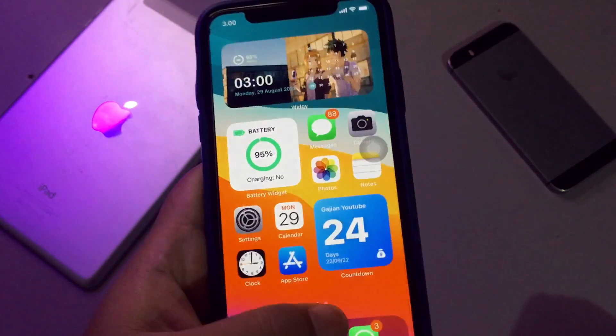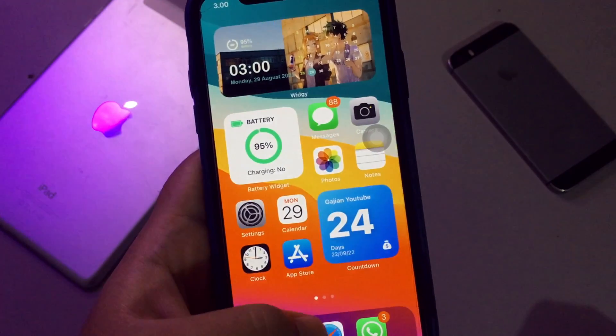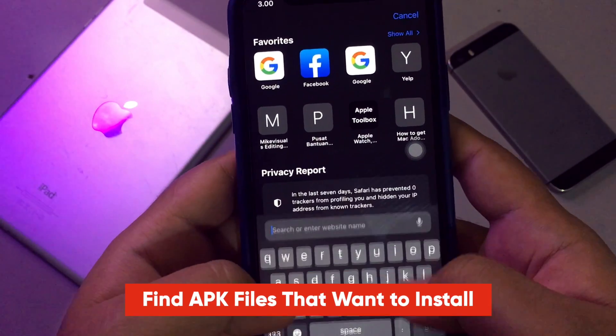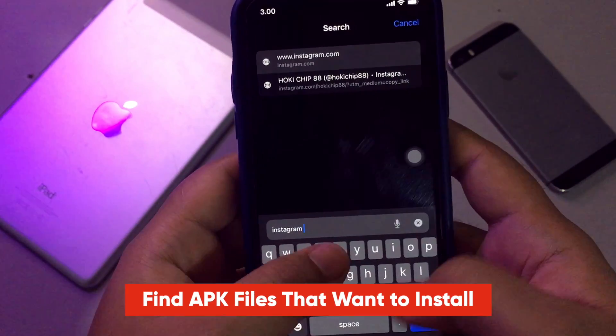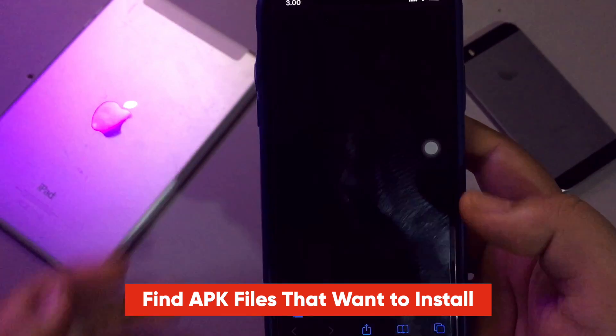Please find an APK that you want to install on your iPhone. Here, I will try to download Instagram Rocket APK and install it to my iPhone.